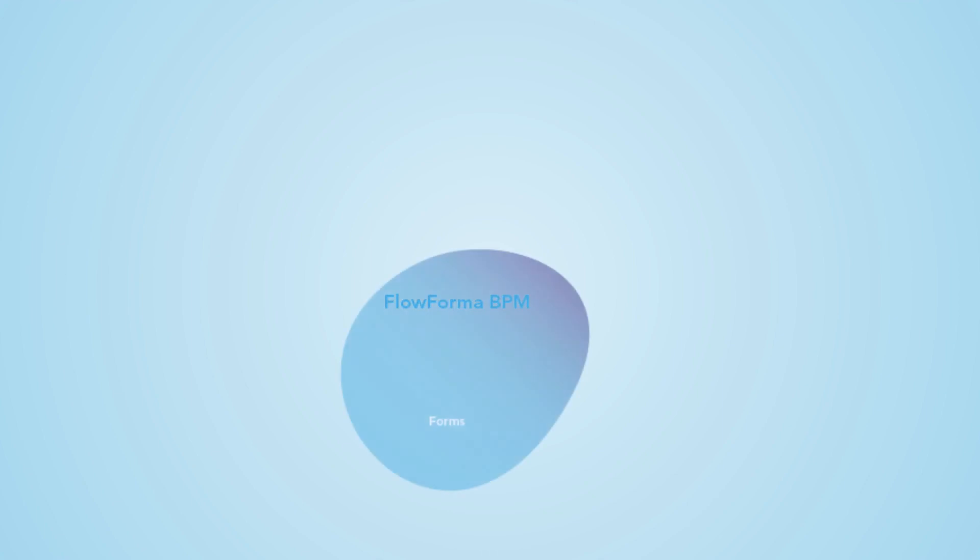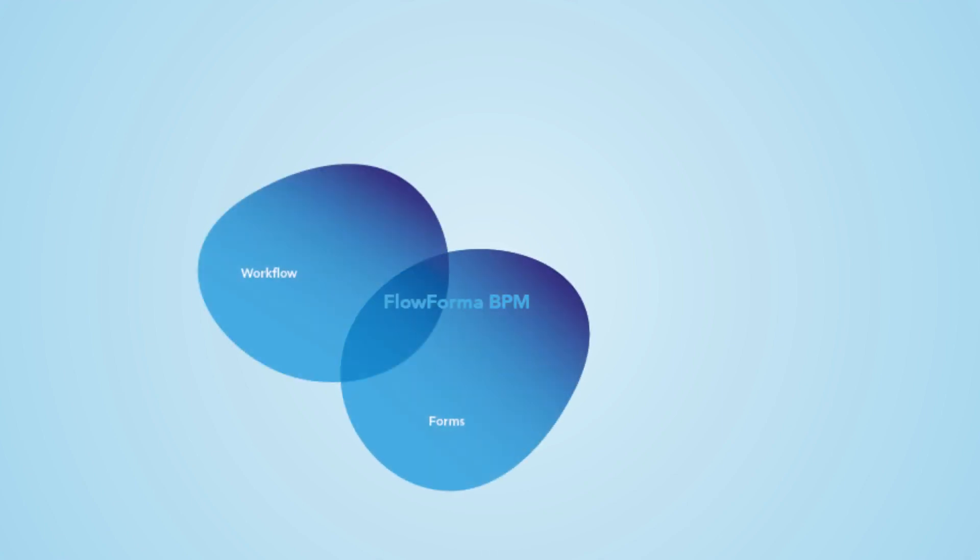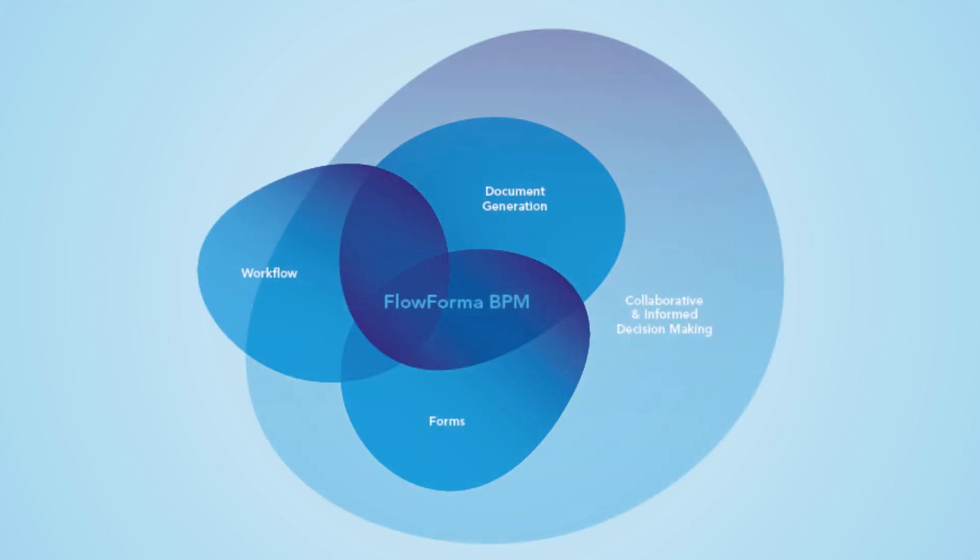Flowforma BPM combines forms, workflow, document generation, and collaborative decision making all in one easy-to-use toolkit.